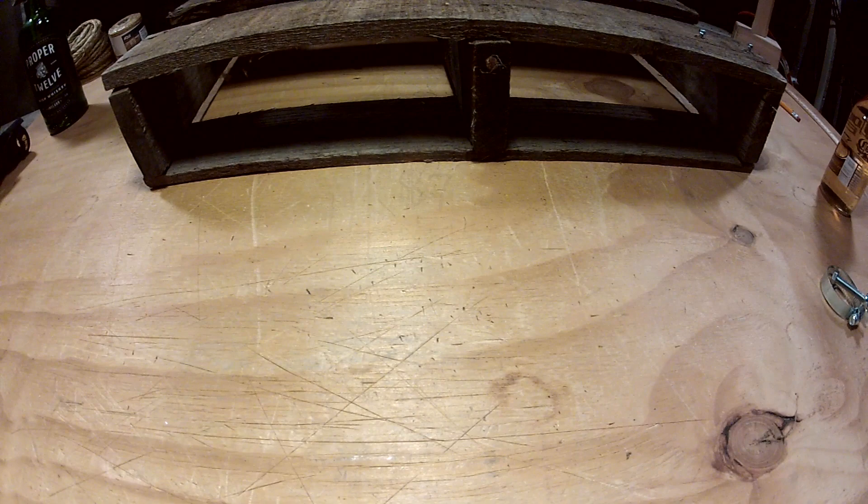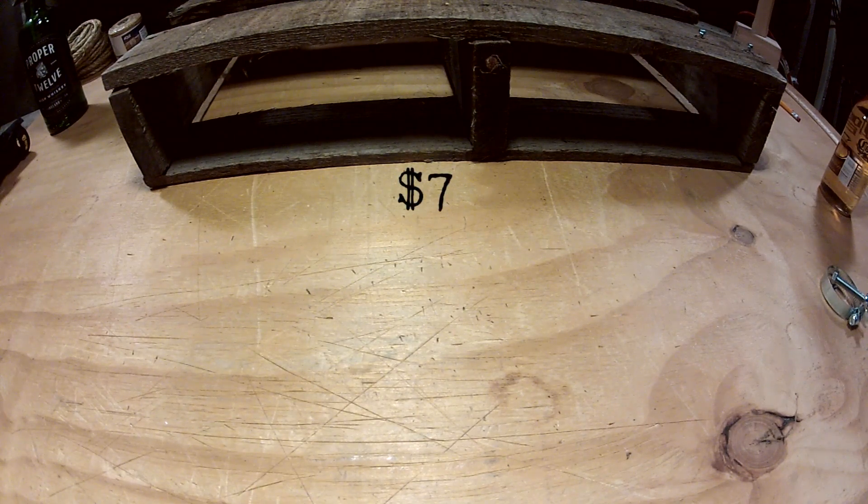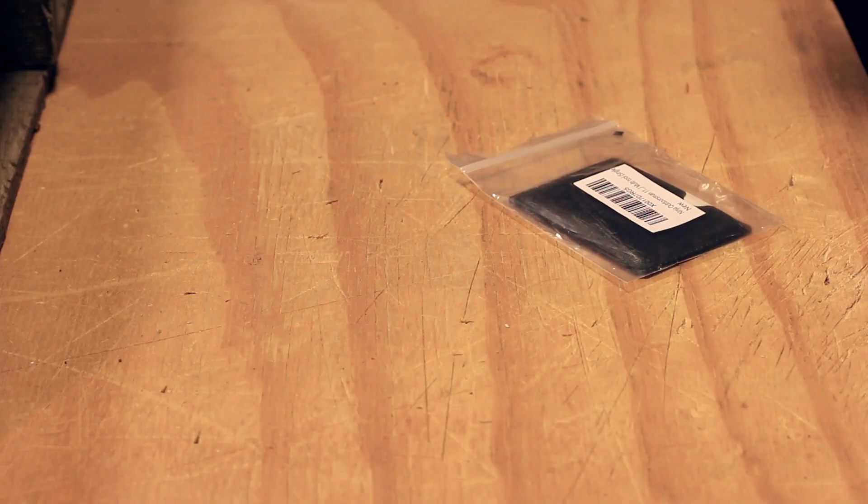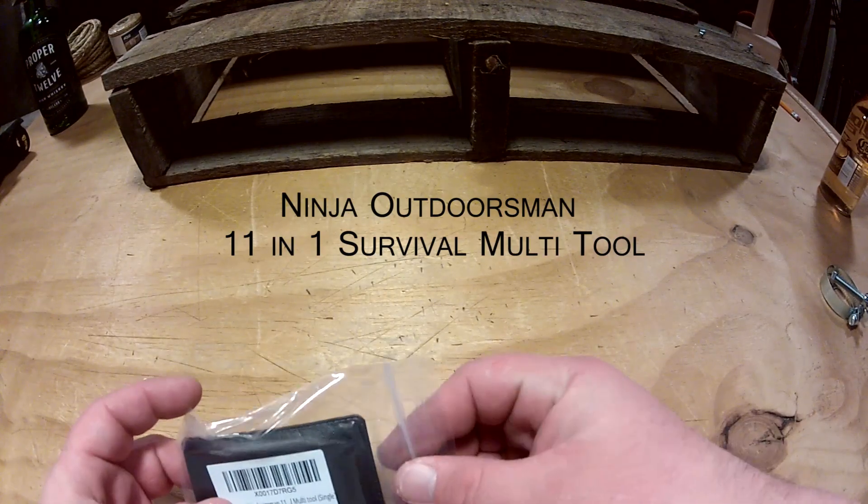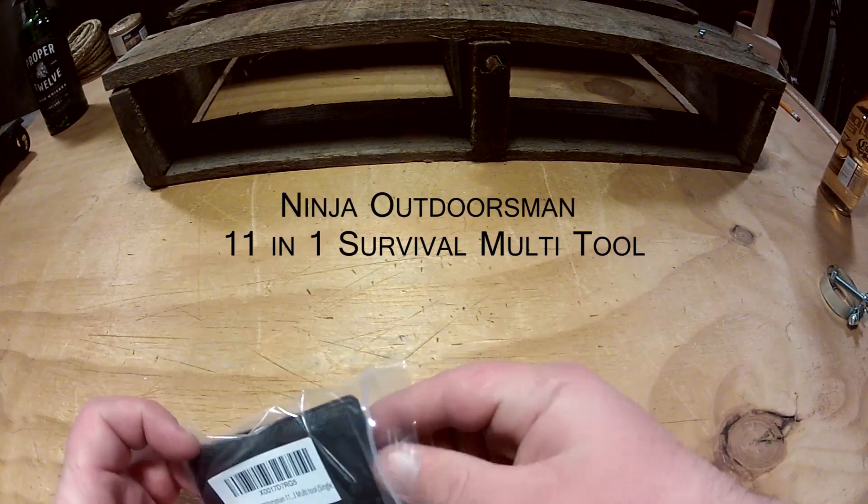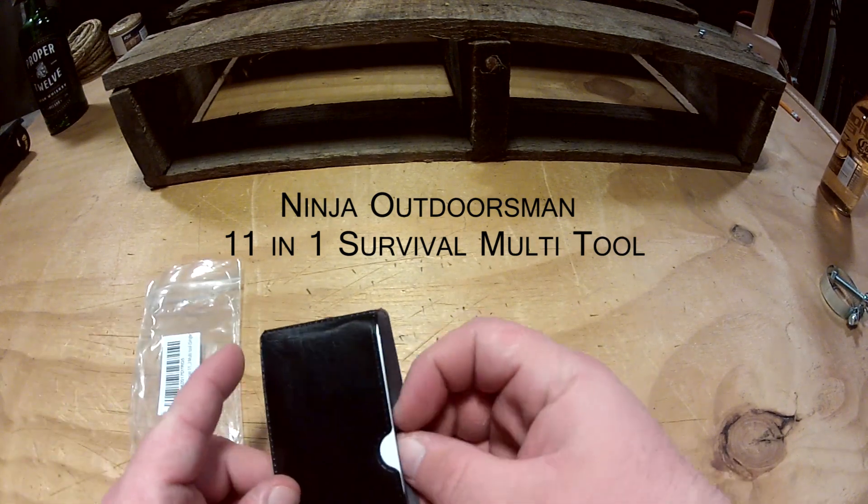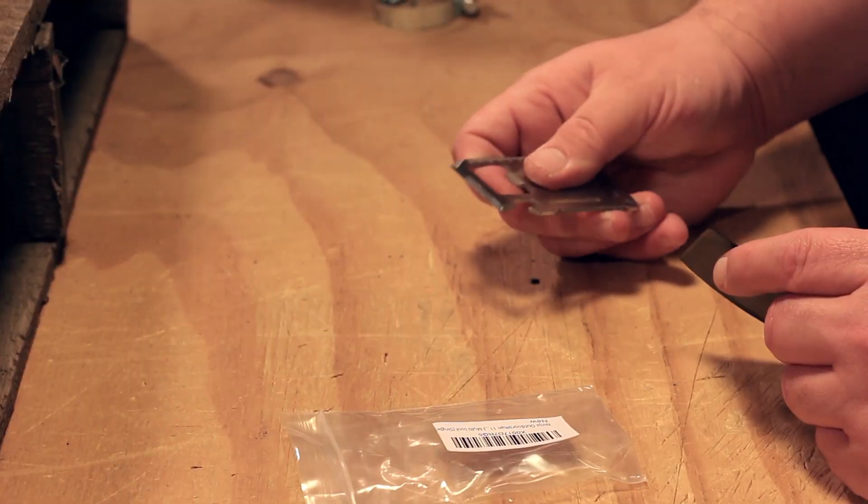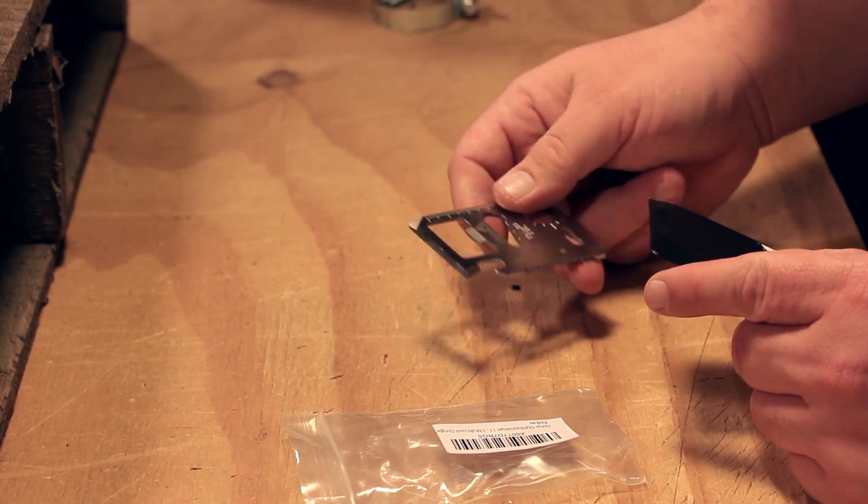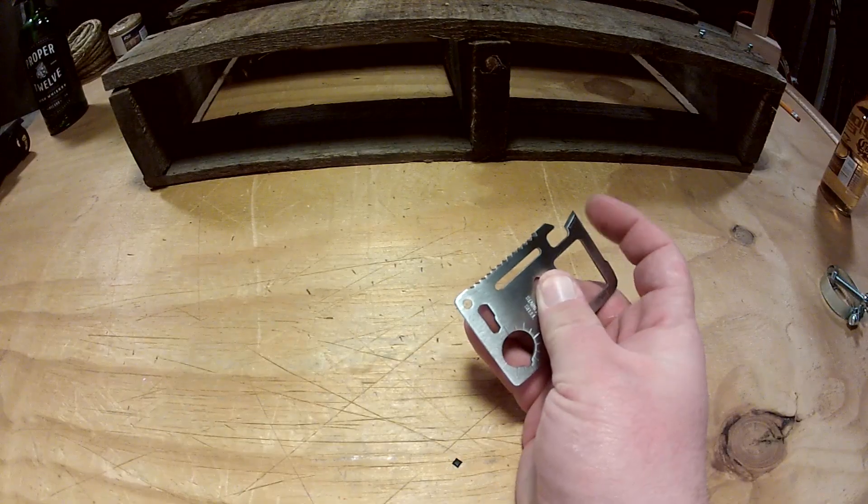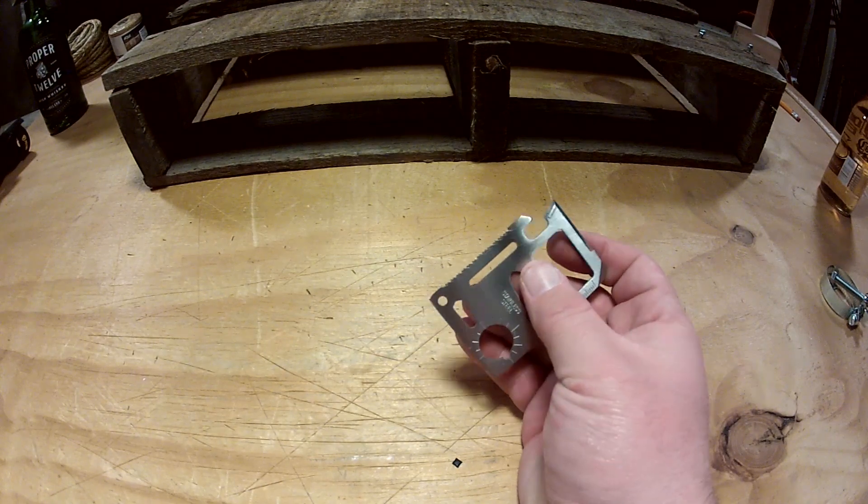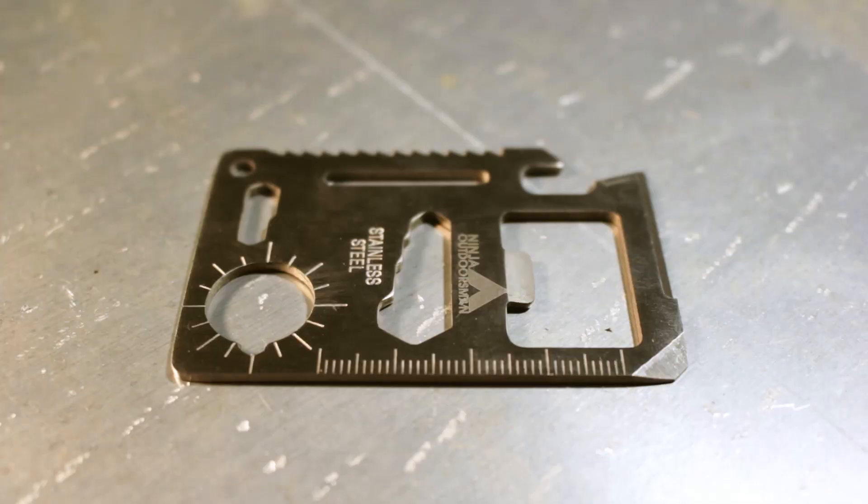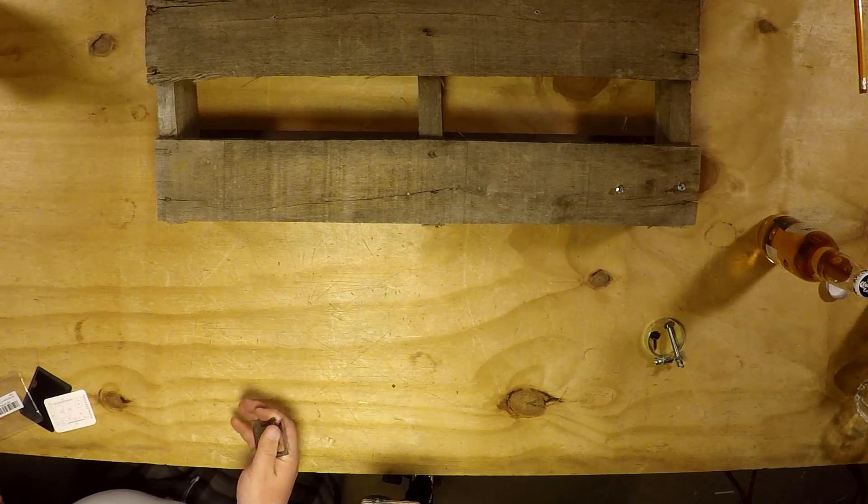This is the cheapest one, $6.95. It's called the Ninja Outdoorsman 11-in-1. If you couldn't guess, it is a credit card knife thingamajig. It's actually pretty thick, pretty robust, actually feels kind of sharp. I'm not gonna lie, the saw blade's actually grabbing my finger, grabbing the skin.